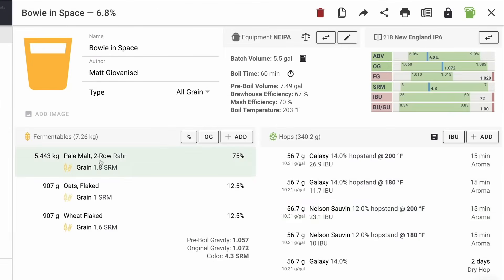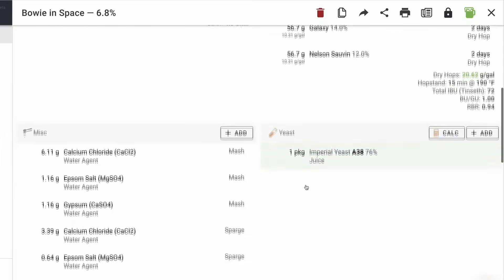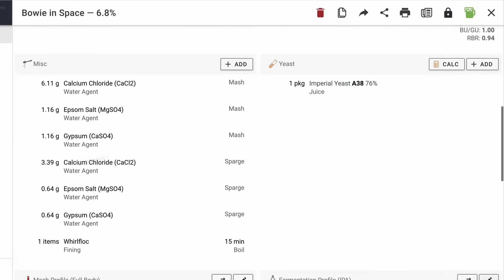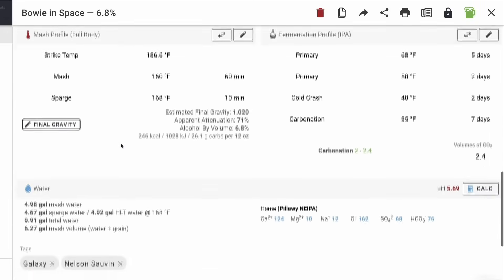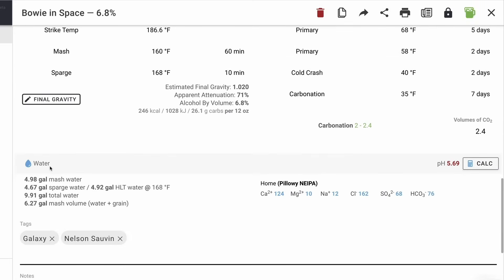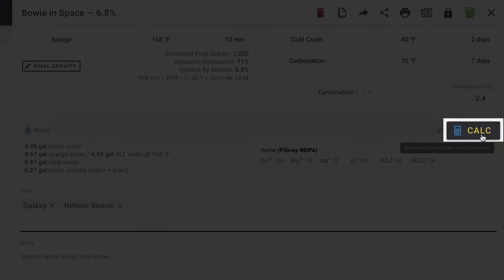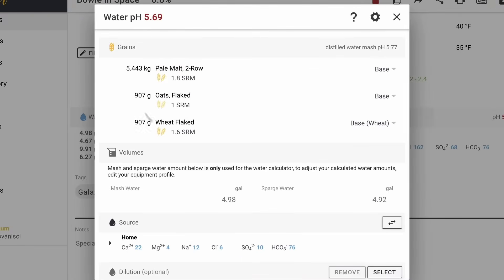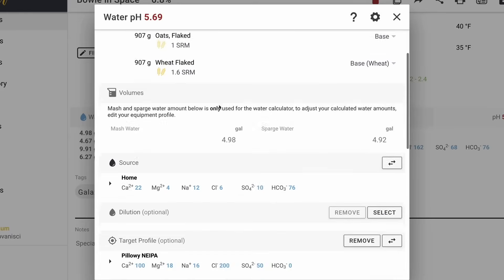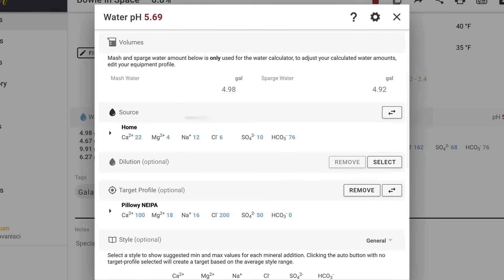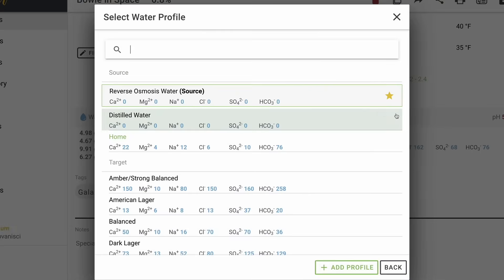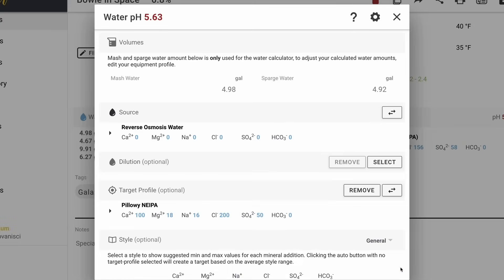This is a pretty simple recipe. So if we scroll down to the bottom, you can see I already have water in here, but we're going to redo this all. So here's all the way at the bottom, the water profile. And we're just going to hit this calculator button. And so we know what our grains are. We have our volumes. And so we need to check and change our source water. So in this case, I have it set to home, but we're going to change it over to reverse osmosis and we're going to hit save.